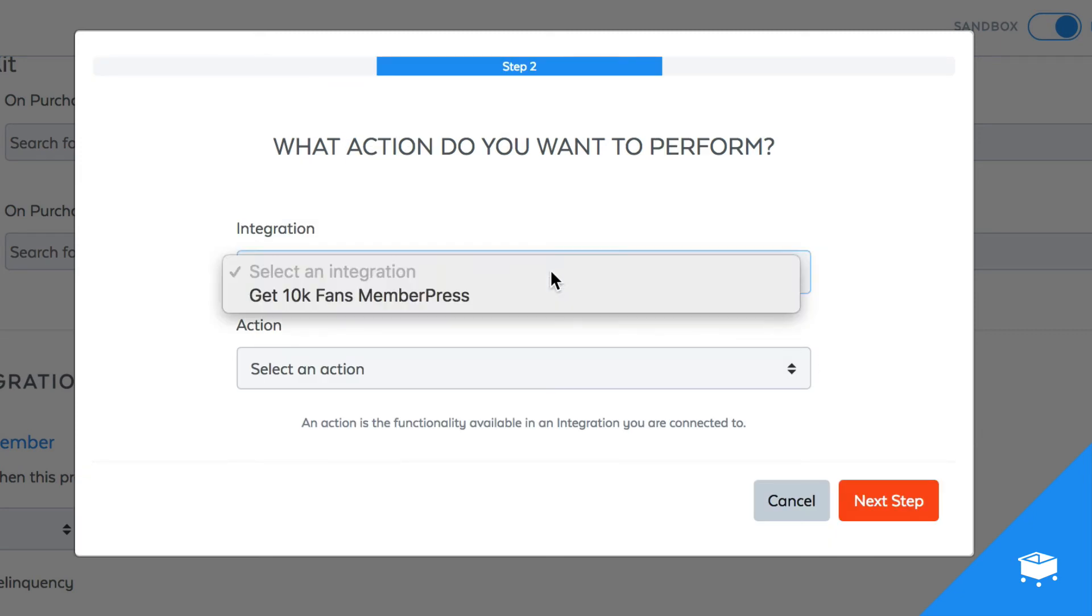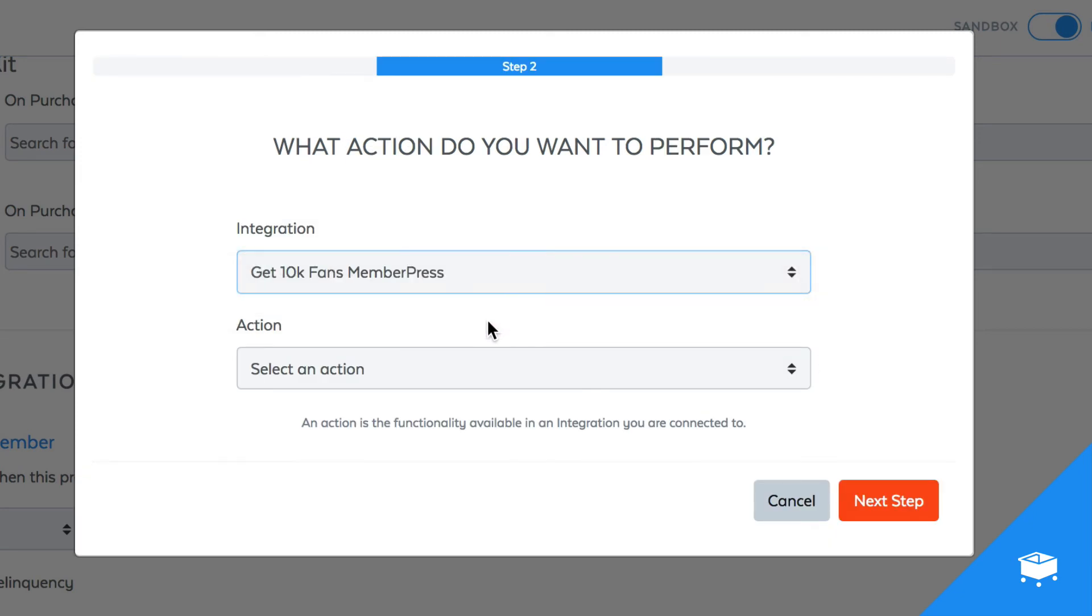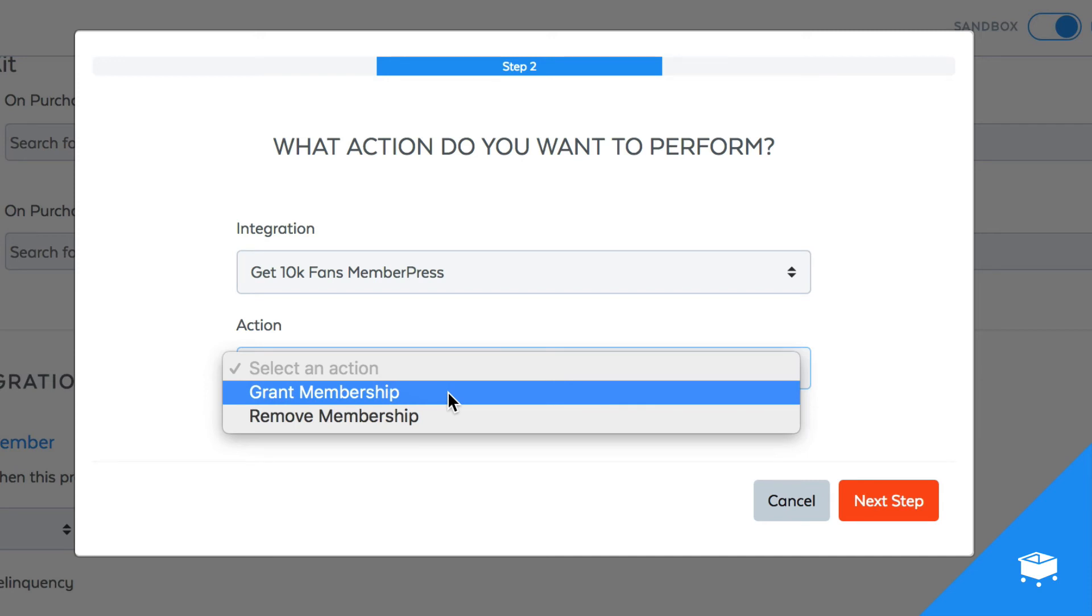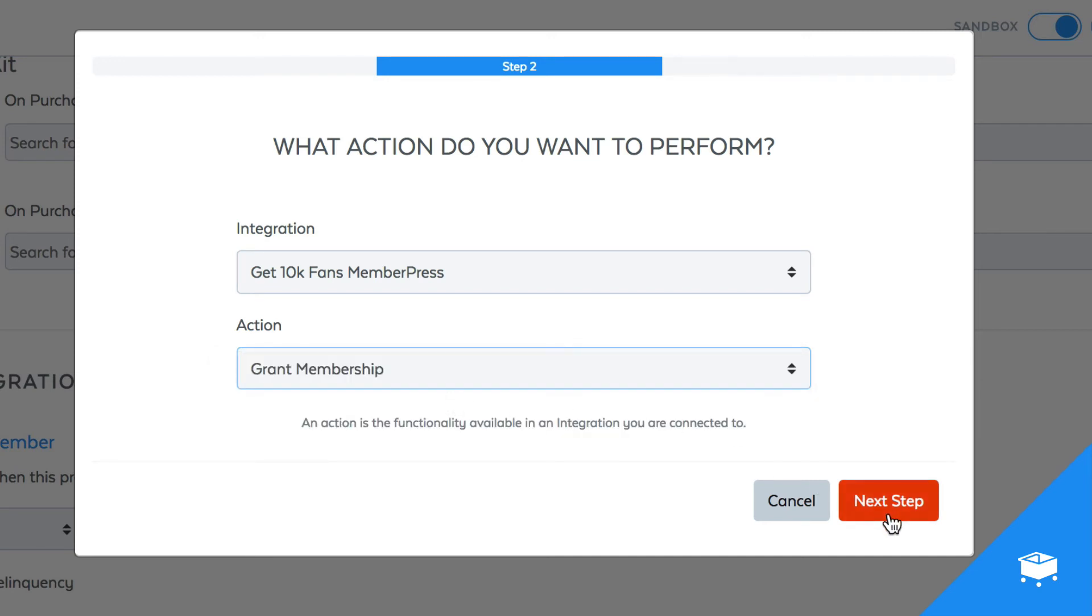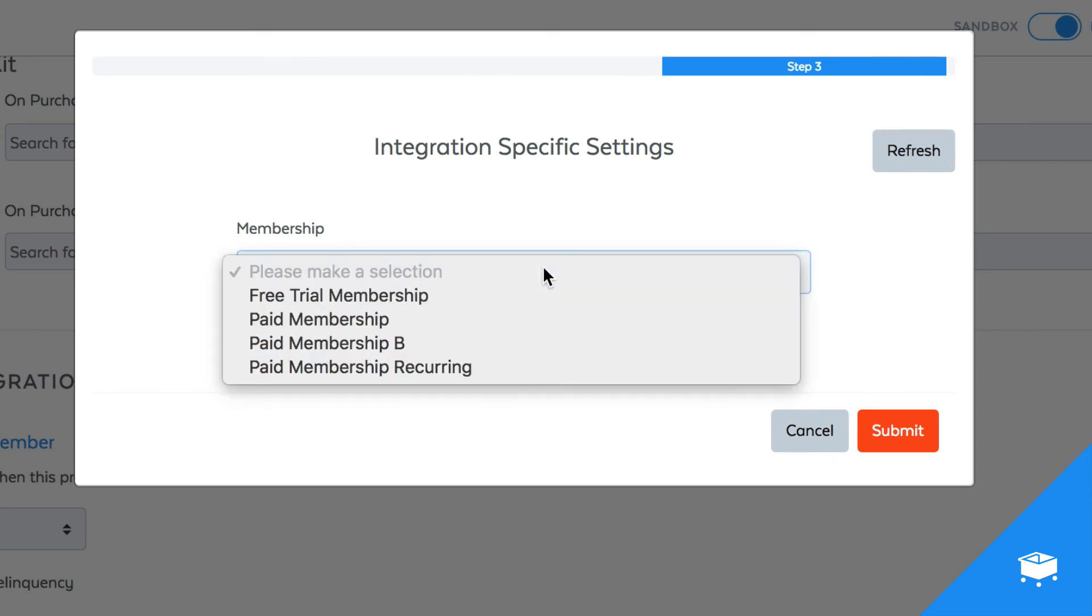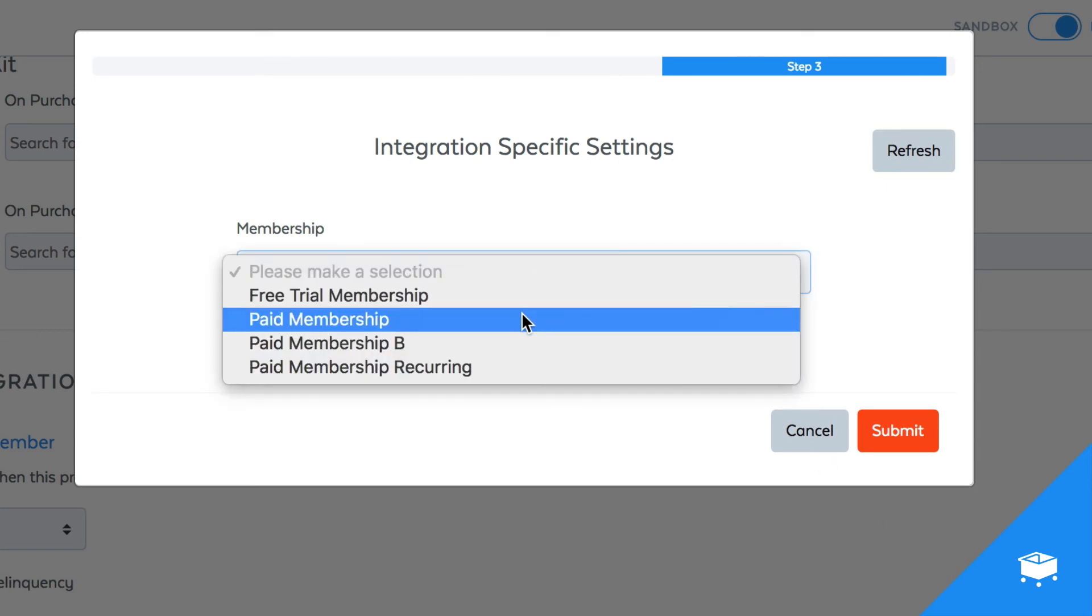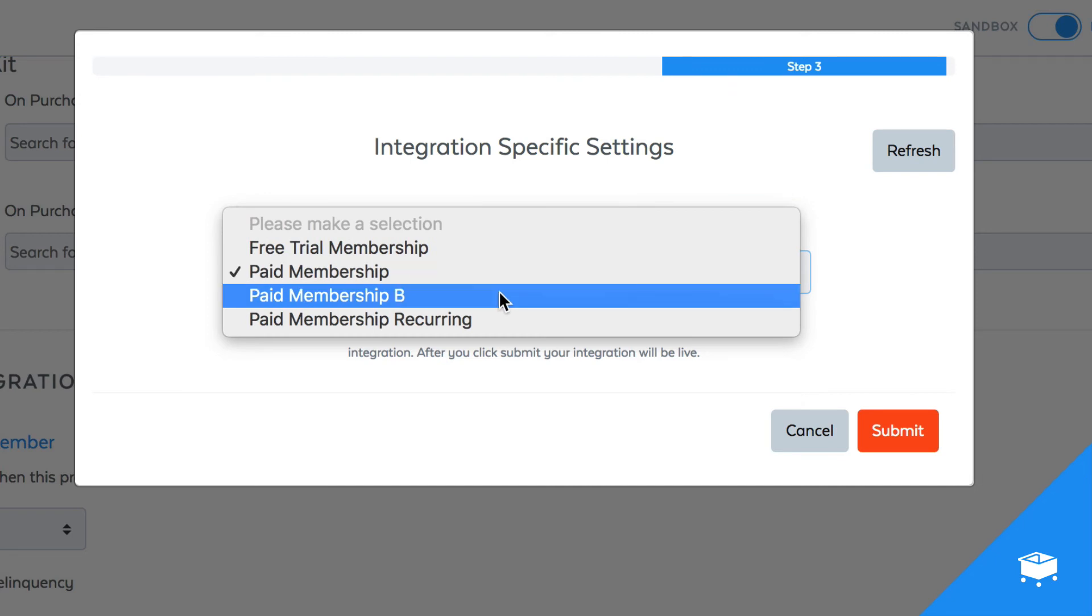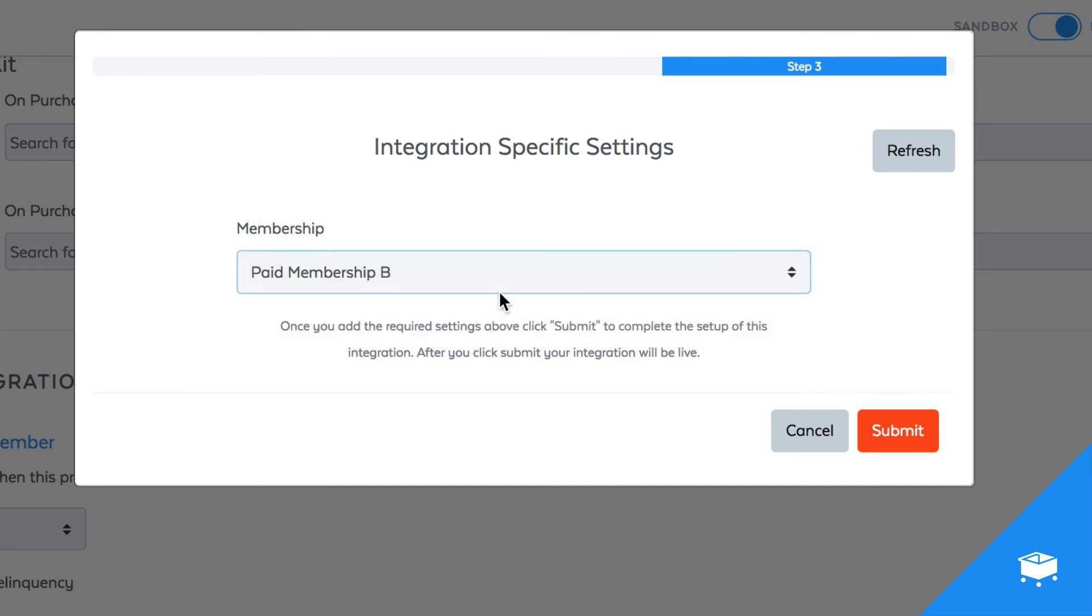Then you select your MemberPress Integration and choose what action you'd like to use. You have the option to both grant a membership or remove a membership from someone's account. And in the last step, you will see all of the different memberships you have created inside of MemberPress. The rule I'm creating will grant access to this paid membership B anytime this product is bought.